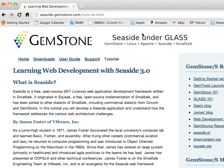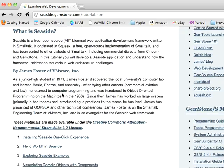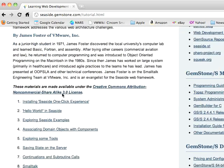Welcome to another edition of Smalltalk for You. Another way to learn Smalltalk, if you're interested in Gemstone, is to go to seaside.gemstone.com, go to their tutorial, and you'll find that James Foster has put together a nice set of materials there.